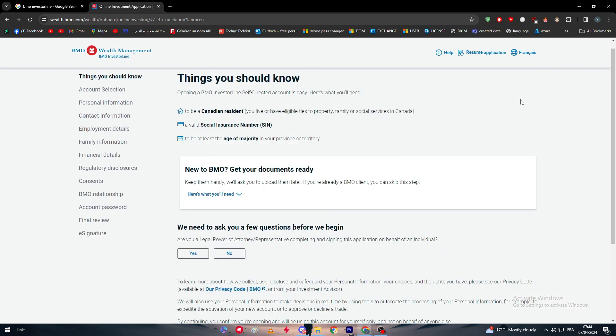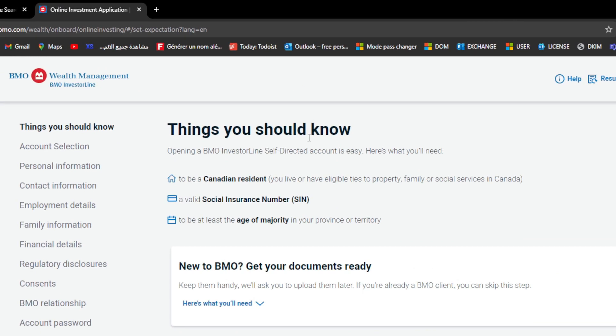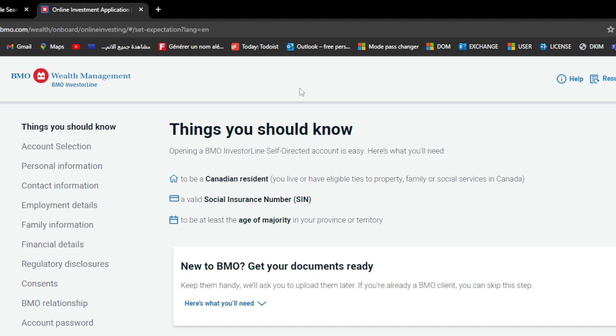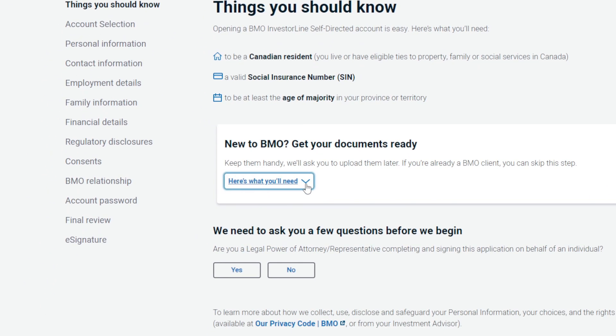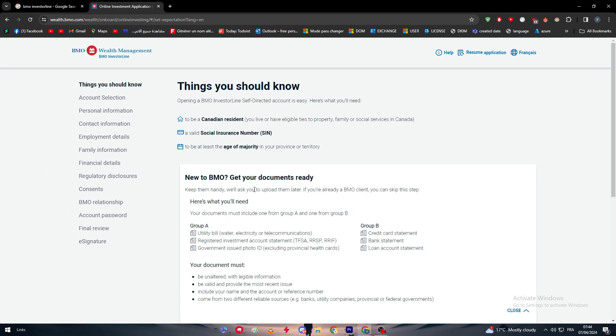Things that we must know before we create our account on BMO: Thing you should know is opening a BMO InvestorLine self-directed account is easy. Here's what you need: to be a Canadian resident, you live or have eligible ties to property, family or social services in Canada, a valid social security number, so you need SSN, and to be at least the age of majority in your province or territory. Now if you are new to BMO, get your documents ready.